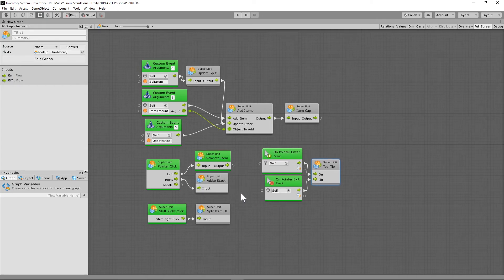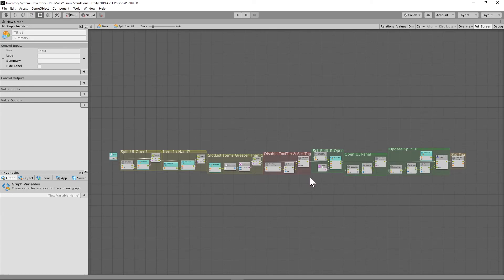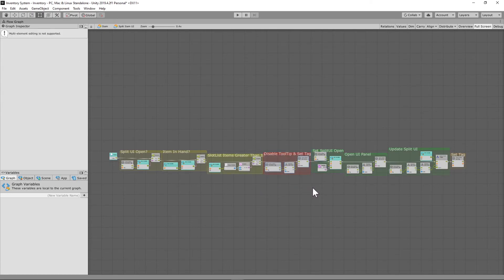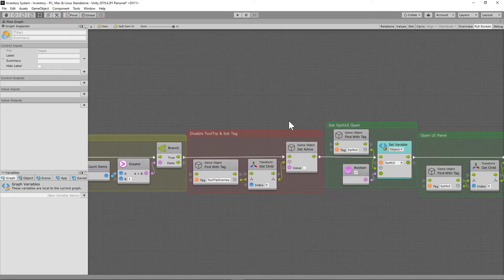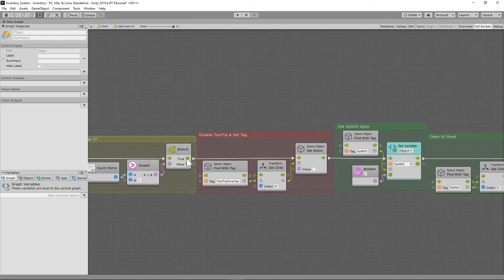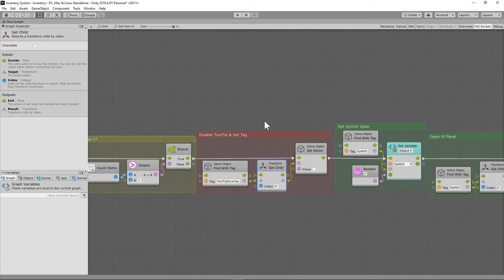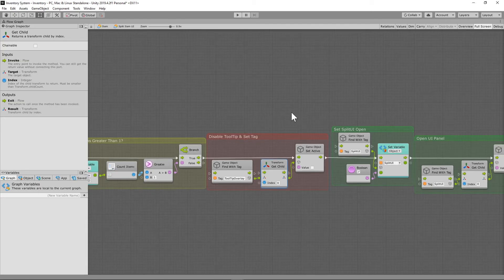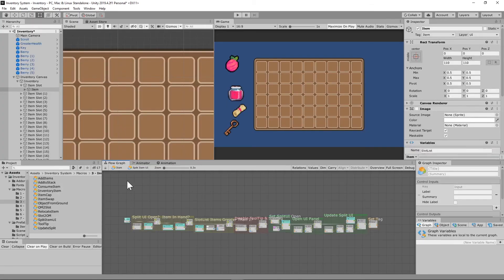There's one more thing we need to change in our split item UI macro. We're going to break the flow and run the branch — the one checking if the slot list items are greater than one — true into a set active unit that gets the tooltip overlay, gets its child, and sets it to inactive. We don't want the tooltip open whenever we're trying to split a game object, as that could cause problems.